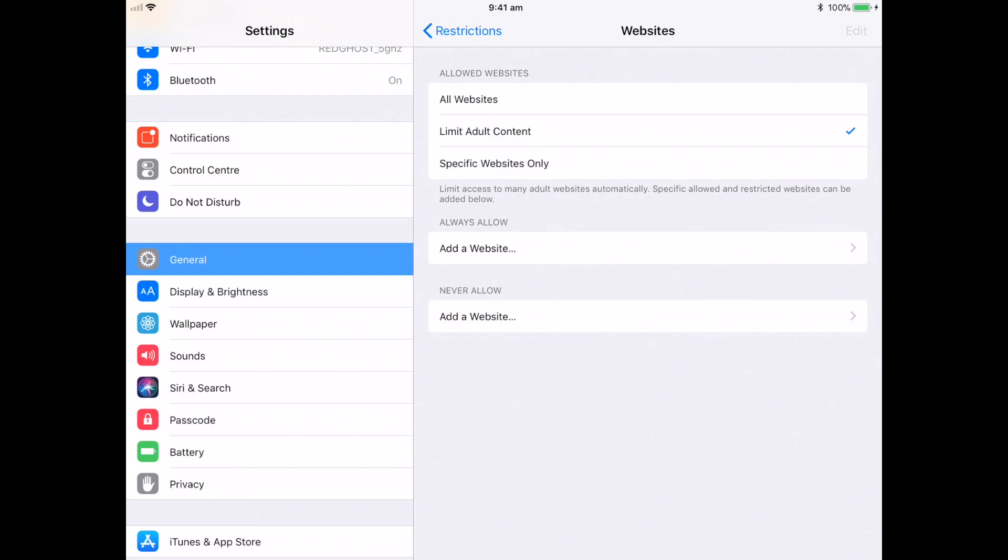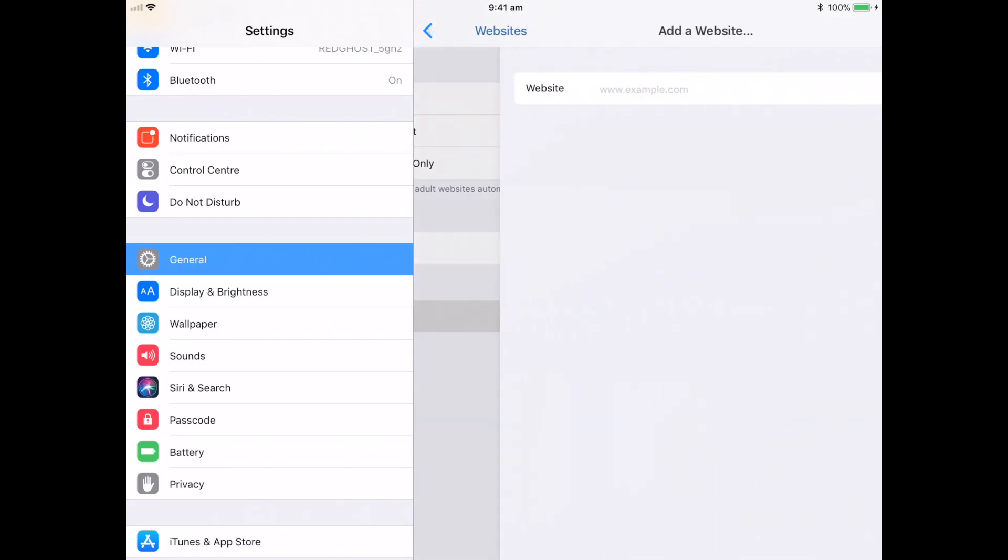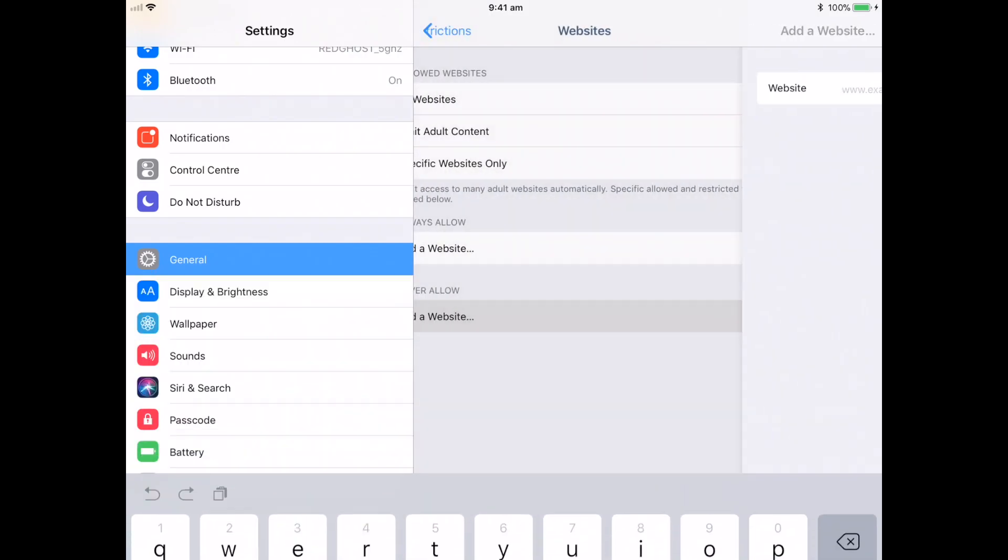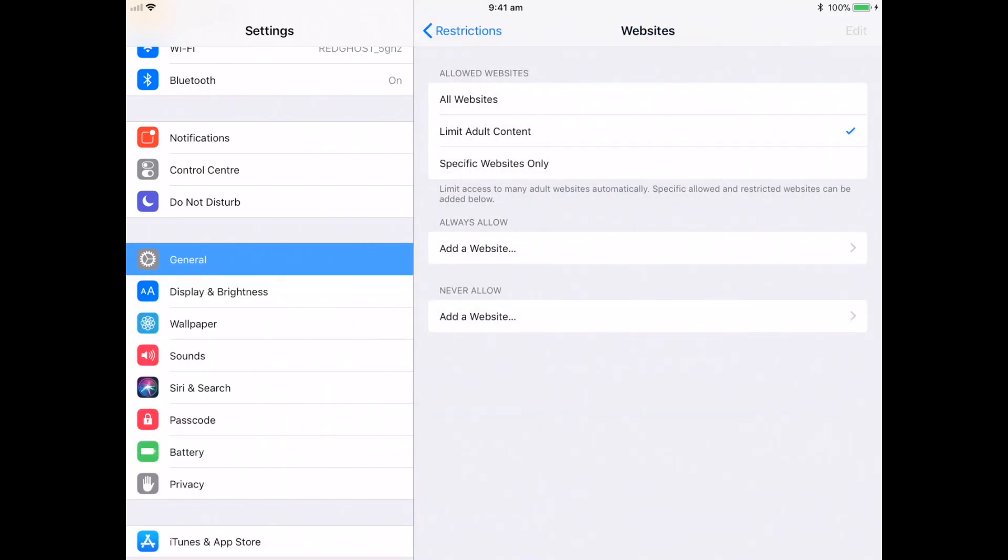Similarly, if you want to specifically block other websites, you can go into here and say add a website to never allow access. It's exactly the same way. You can put in your URL and then that website will then be blocked.